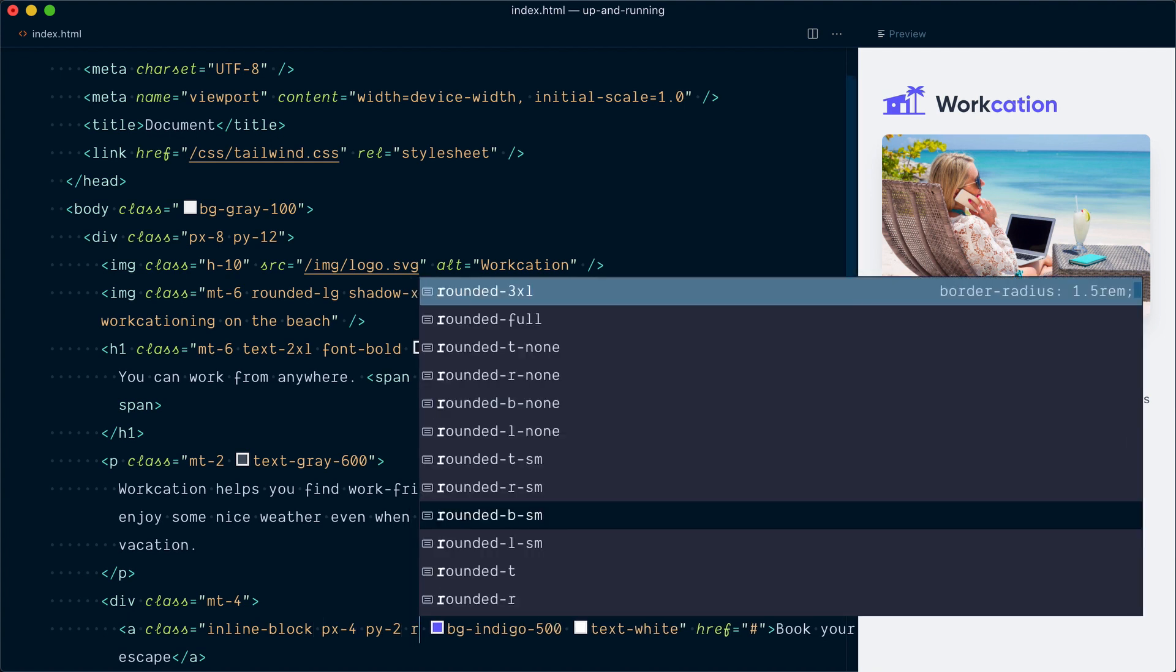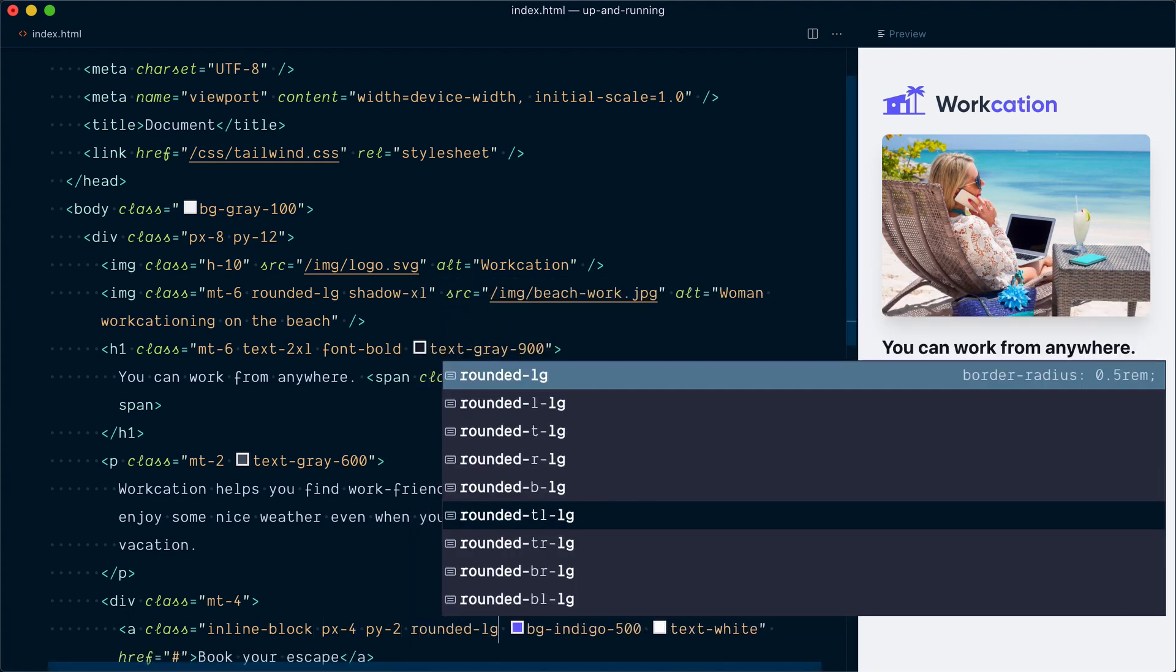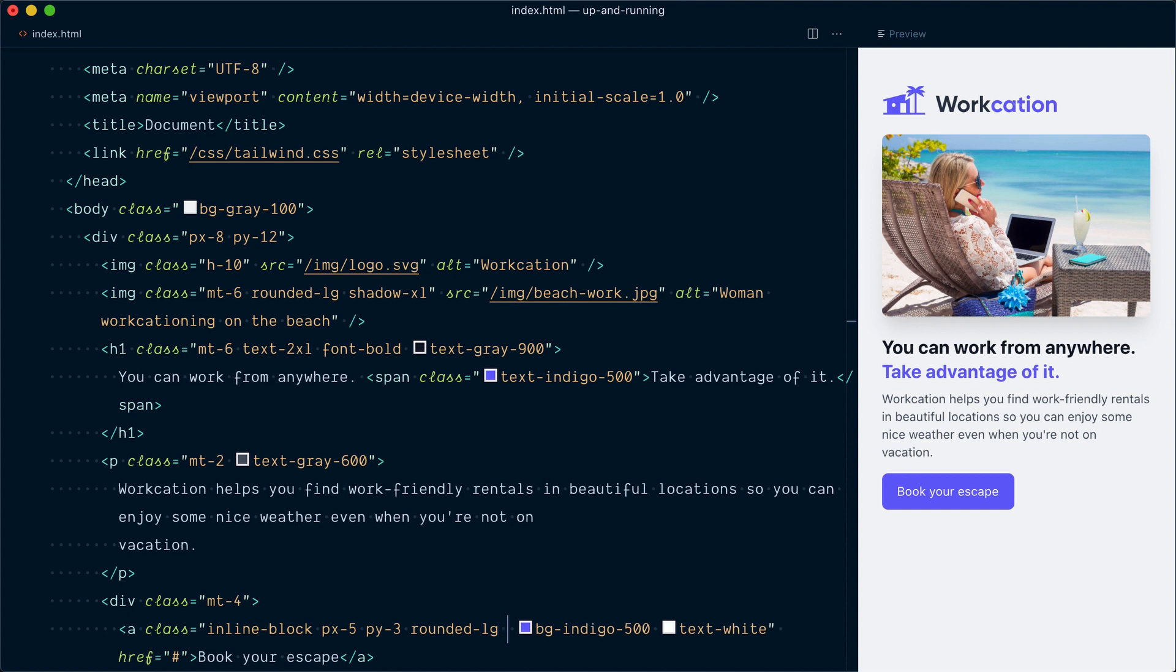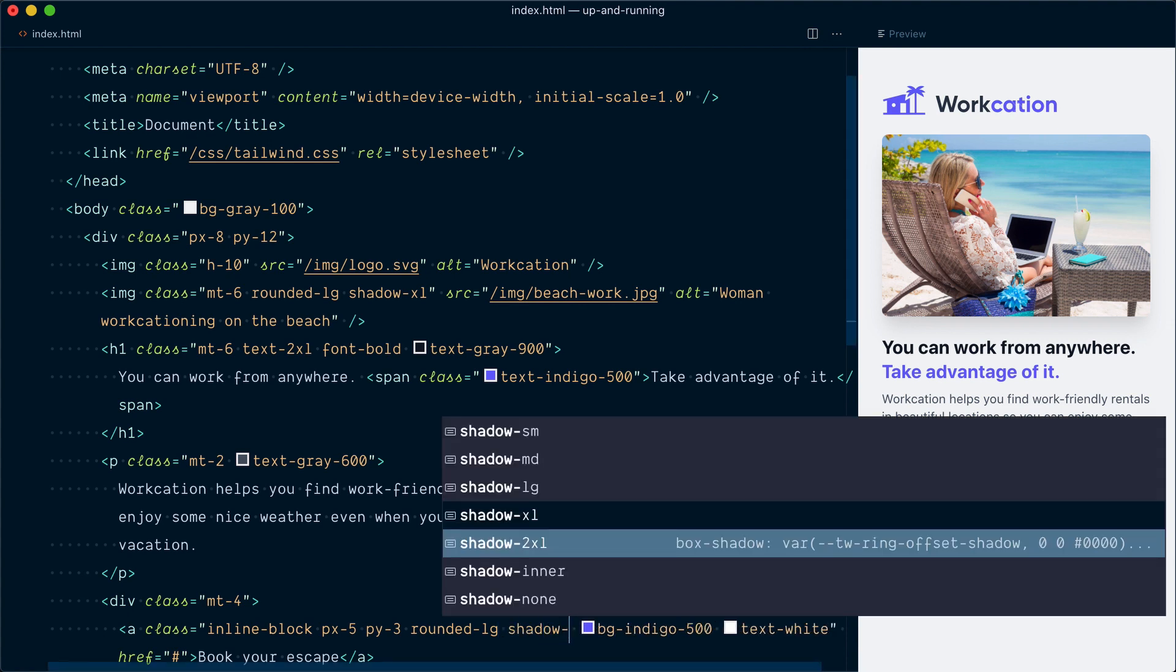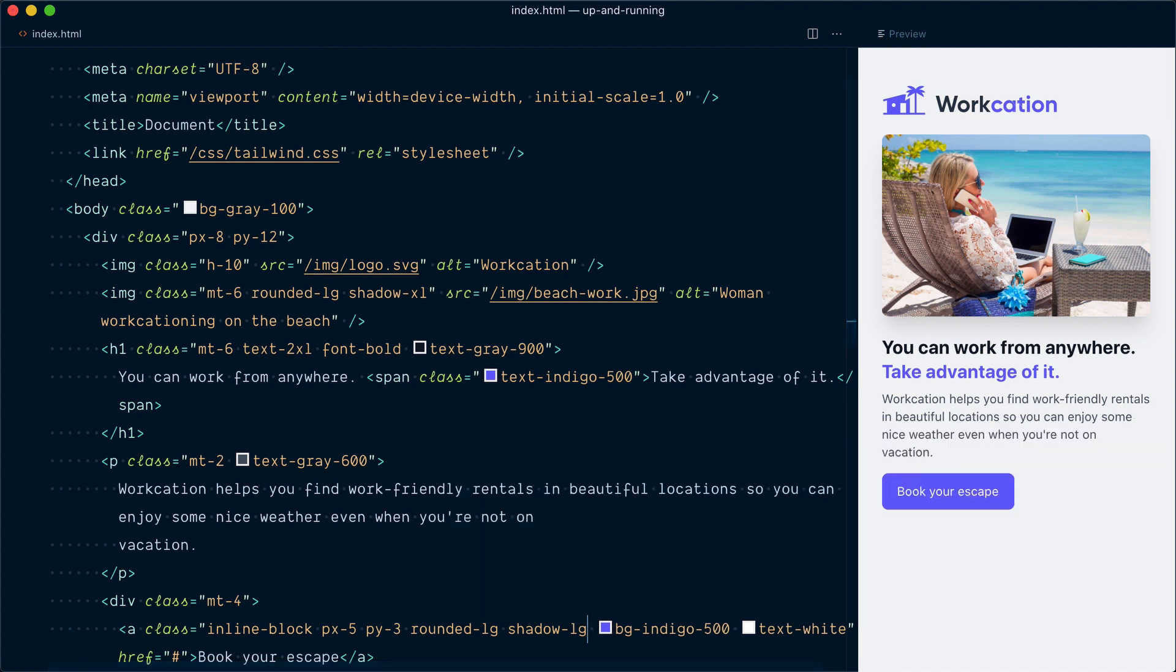All right, that's better. So let's add some rounded corners with rounded and I'll use the same value as the image, which was LG. And I think if we're going to go with these rounded corners, we should increase actually the padding a little bit. So let's go PX5 and PY3. Yeah, that looks better. Let's also add a shadow with shadow. And here we probably want something a little bit less than on the hero image. So let's go shadow LG. Yeah, that looks about right.